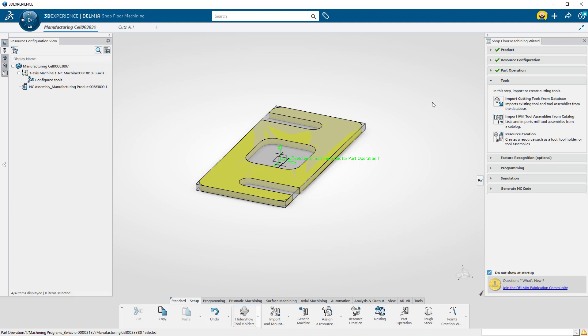You can select existing tools or define one manually. For this exercise, I will define one manually. Once a tool is defined and saved in a specific file, it is stored on the platform. That tool will then be available for use in all future programs.